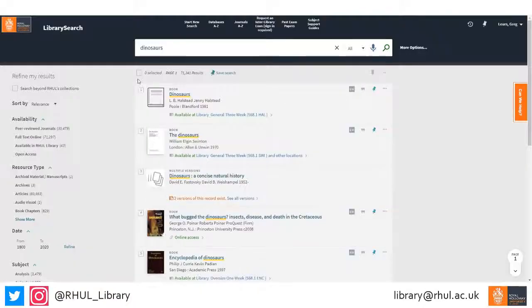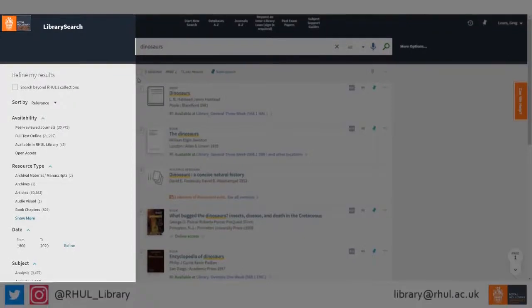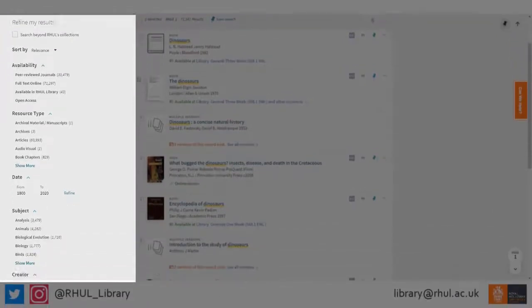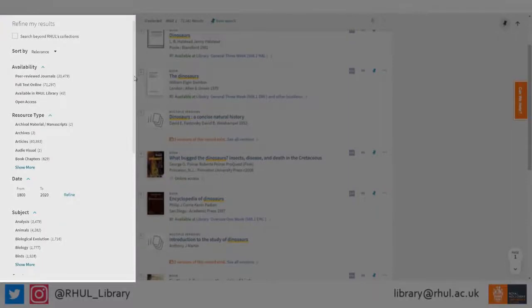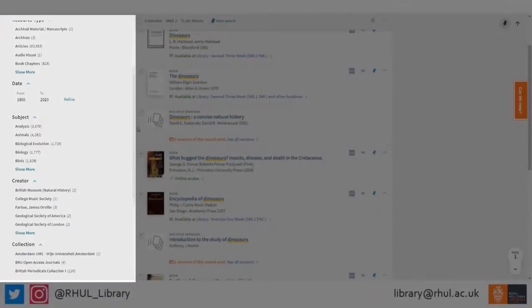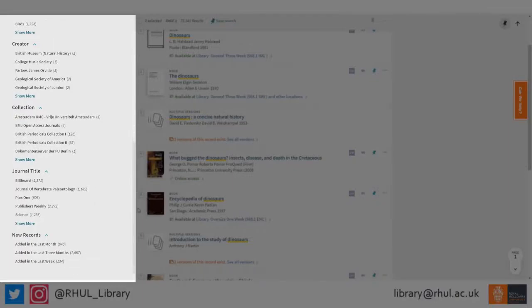Back on the results page, you have a number of different filters you can use to focus your search results. These include filtering by resource type, the date range in which they were published, the subject, or what collection or journal title it's in.